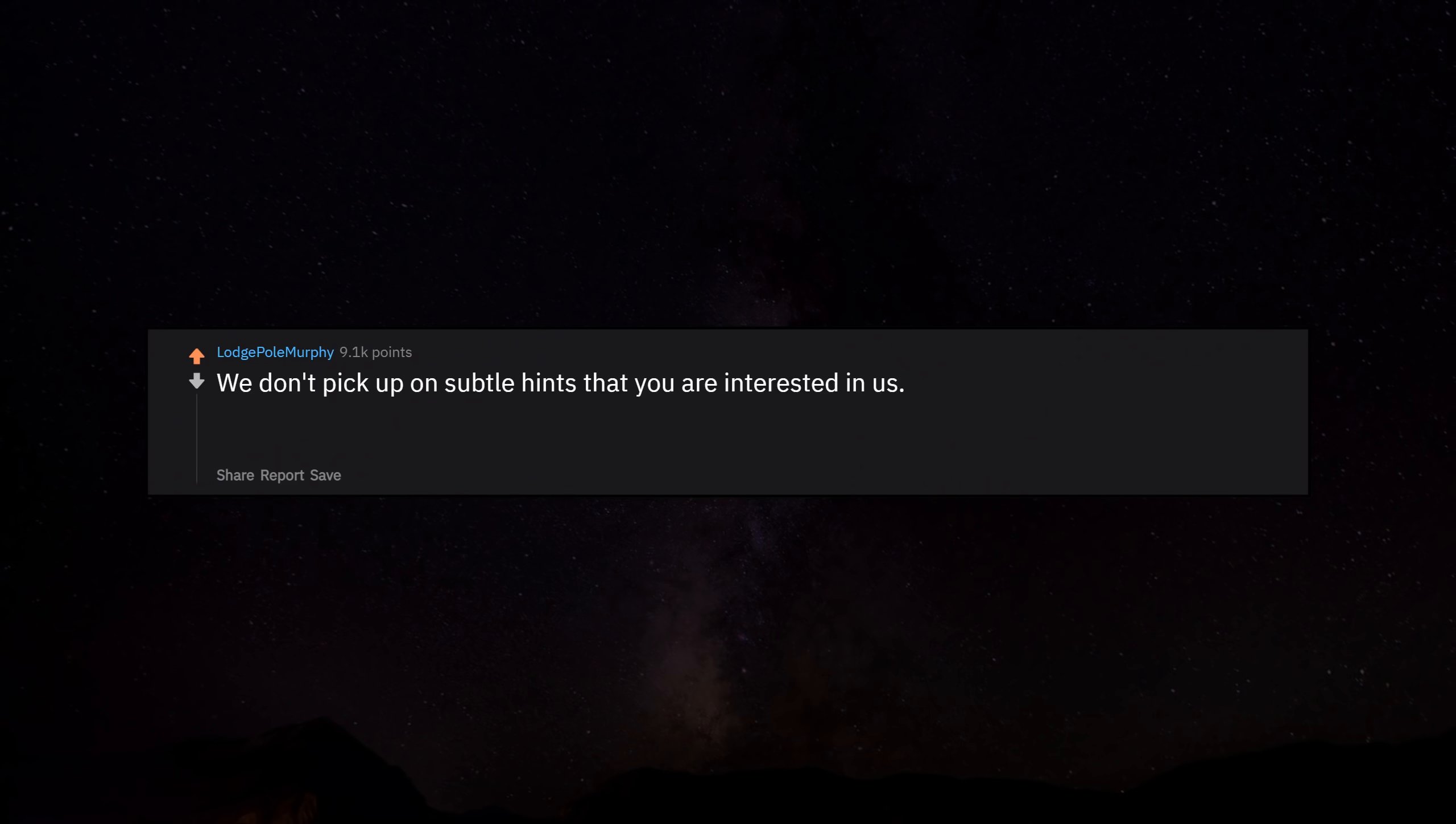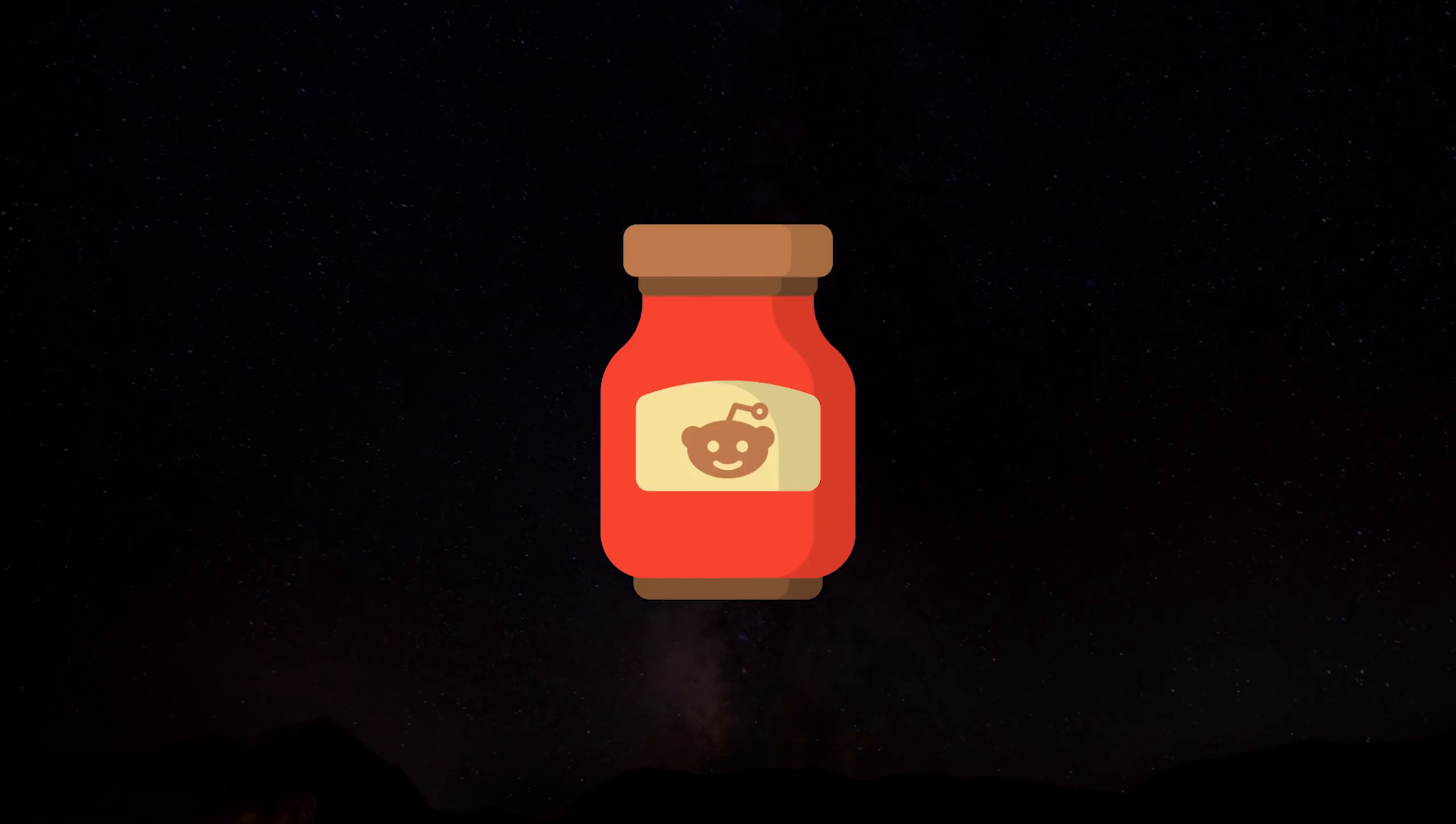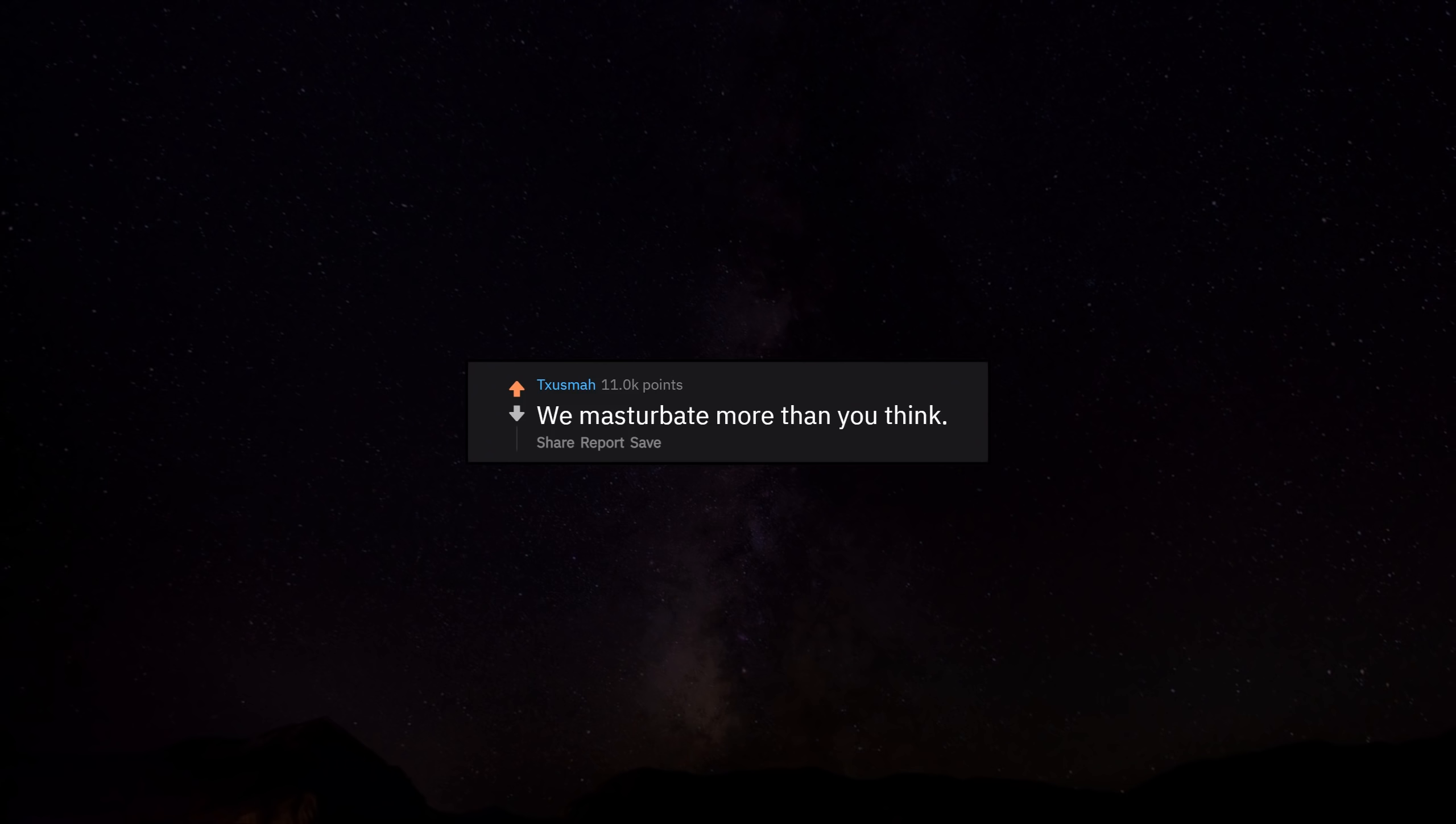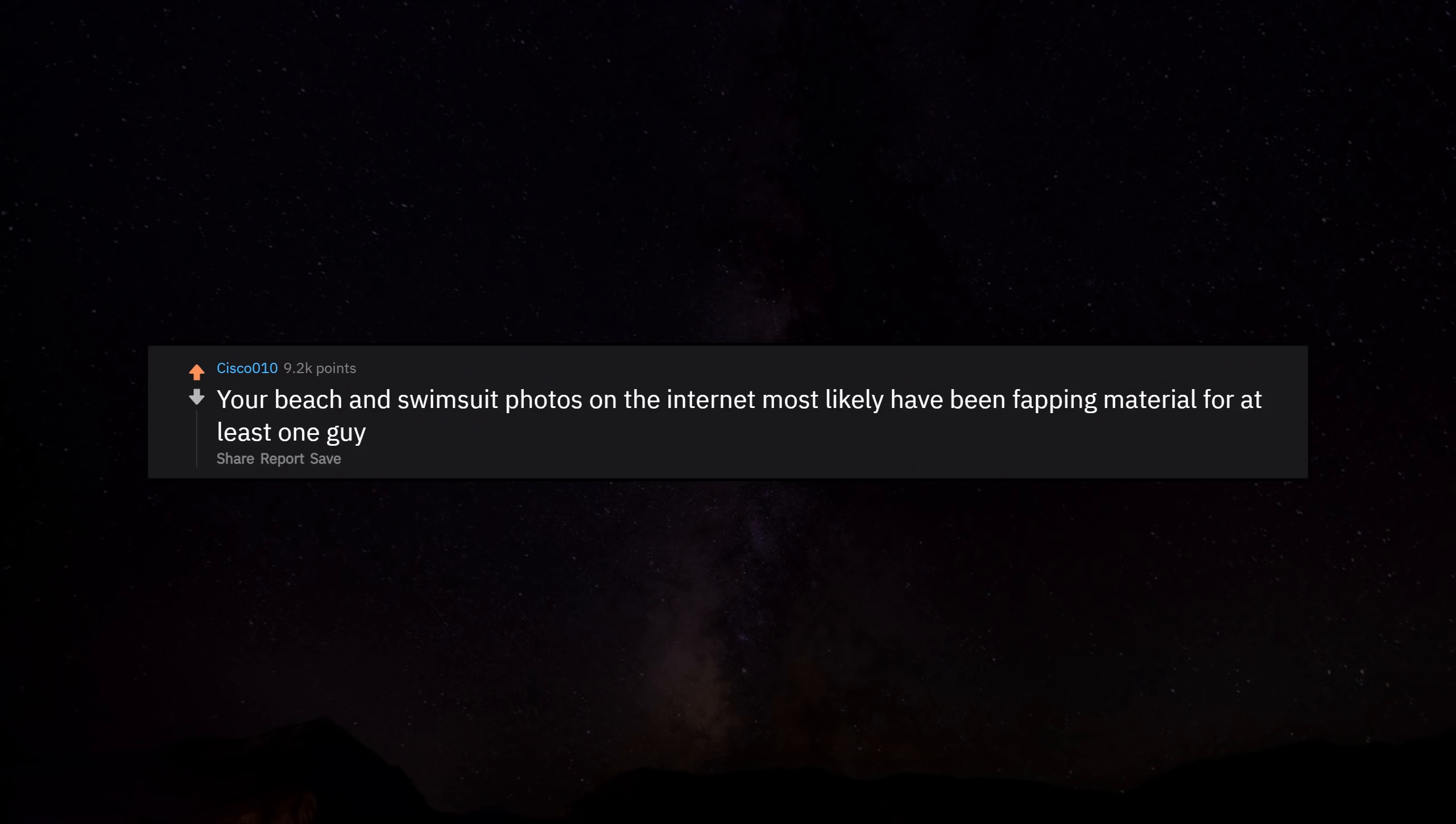We don't pick up on subtle hints that you are interested in us. If you want to get a guy's attention, you pretty much have to either hit him over the head or strip right in front of him and rub yourself all over him. We masturbate more than you think. Your beach and swimsuit photos on the internet most likely have been fapping material for at least one guy.